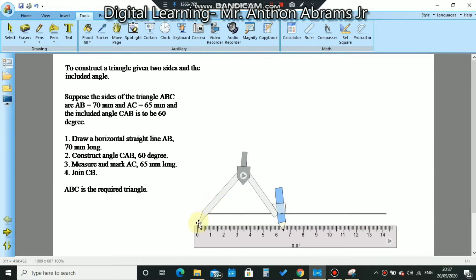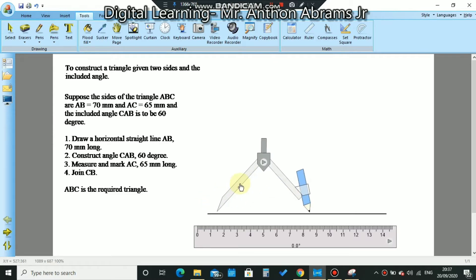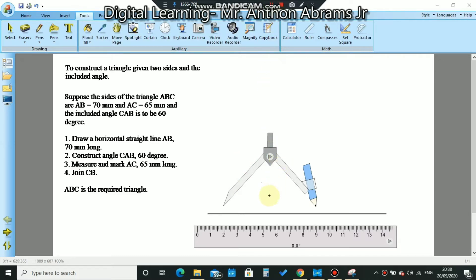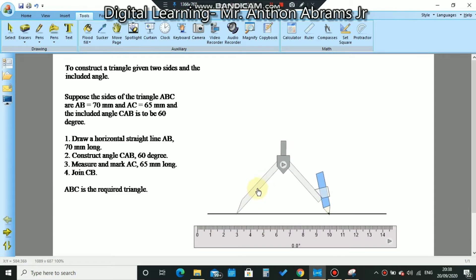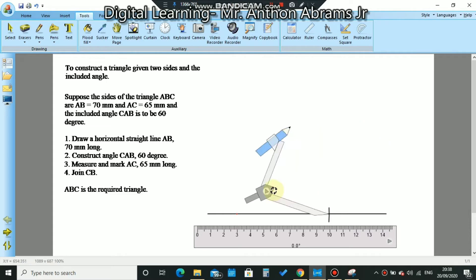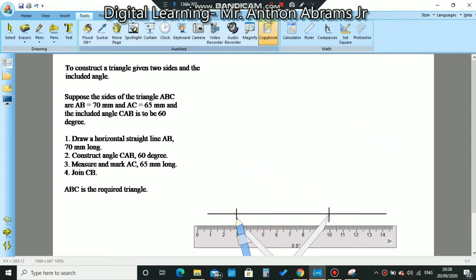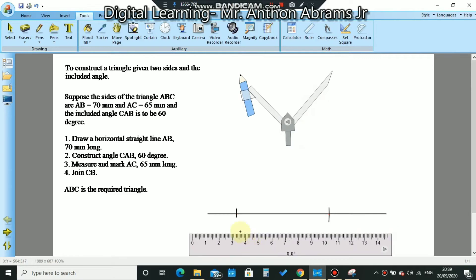70mm on a centimeter ruler is 7cm. We place the needle point at zero and open to 7cm. Then we transfer the measurement to our line — pick anywhere on our line to rest the compass down and draw an arc to cut the line on the other side. We swing the compass and draw our arc. We now have line AB which is 70mm.